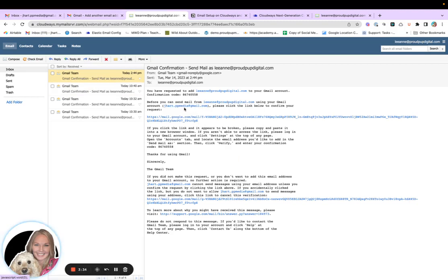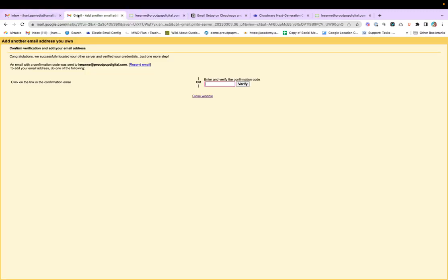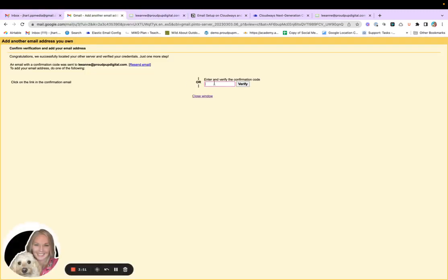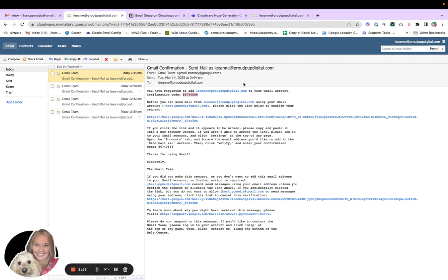So this is the Gmail account that I had logged into, and this is the email that I want to check when I'm logged into this Gmail account. Right. So I'm going to grab the confirmation code here, copy and paste. And I'll put it there. Verify that. Okay. So we've got the first step done.